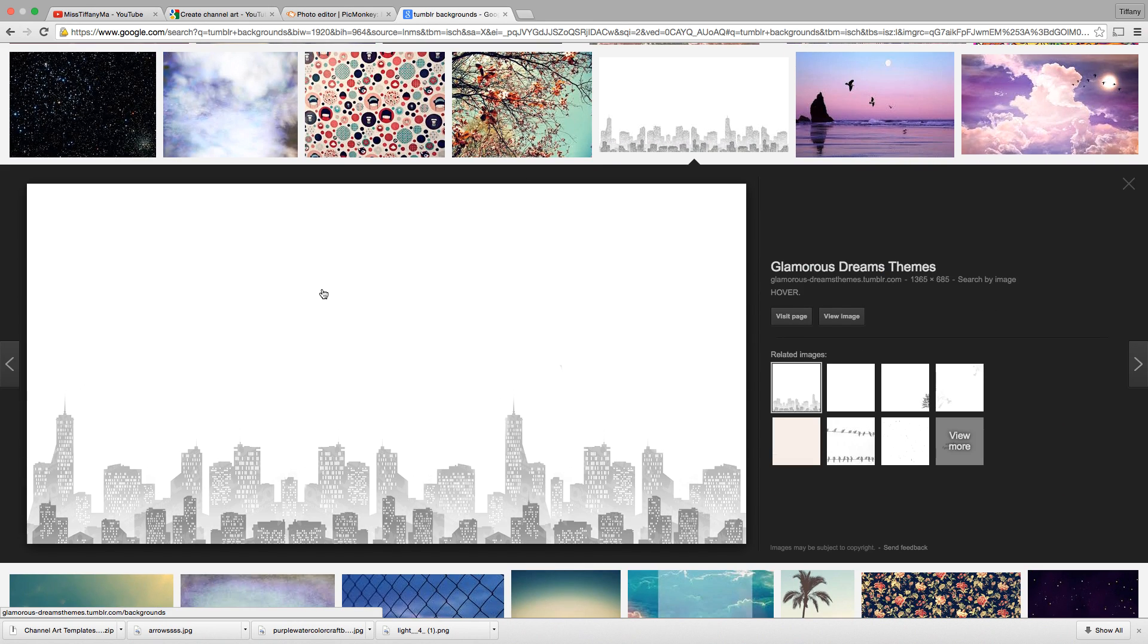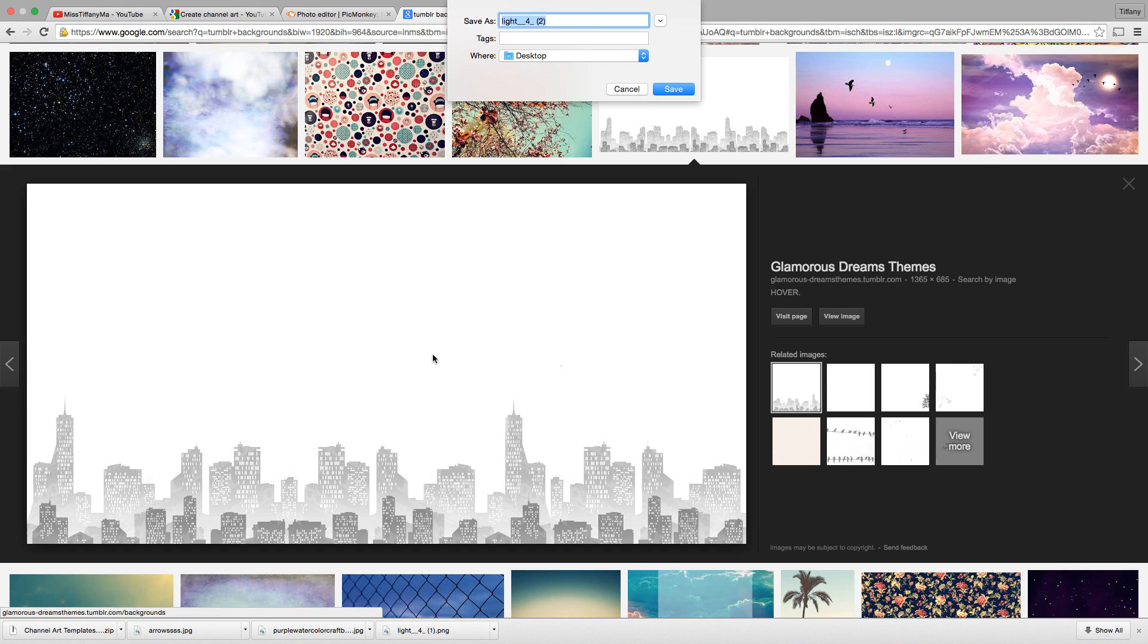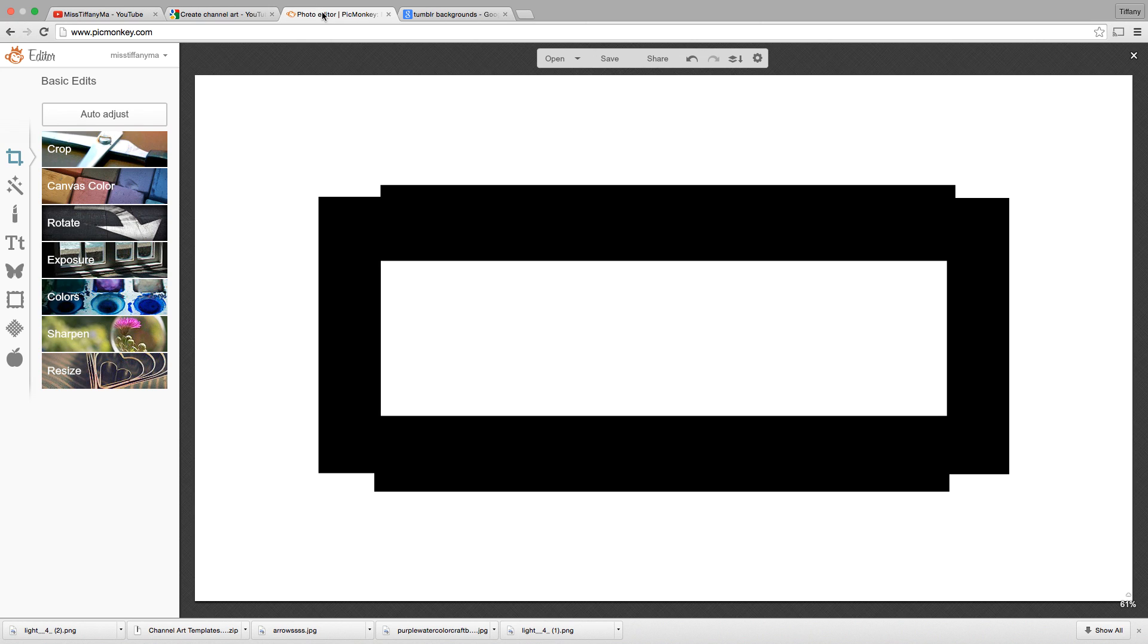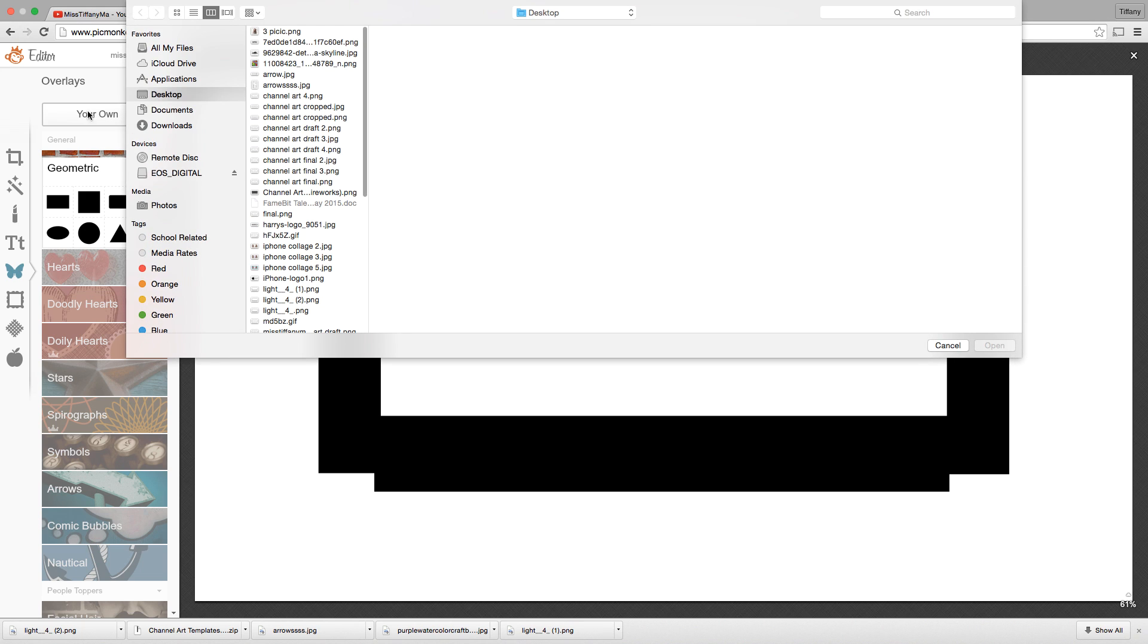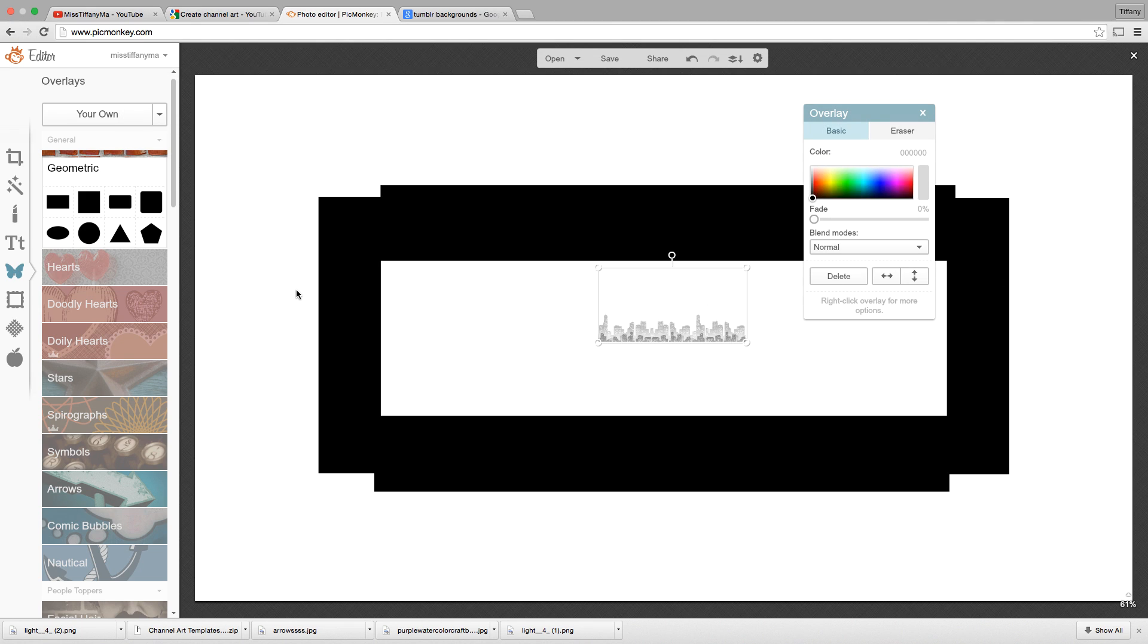And so the first one that really pops out to me is this black and white background right here. I think it looks so cool. So I'm just going to save this image. Now I'm going to go back into PicMonkey.com, and I'm going to go to the overlay button again, which is the butterfly button. And for the overlays, you can create your own.